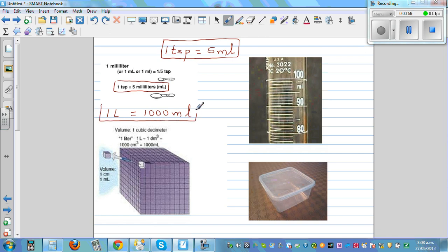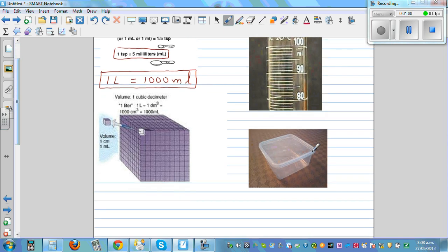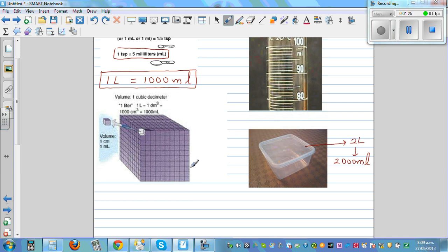Say this is an ice cream container of two liters — that means it contains two thousand milliliters. Now there's a relation between milliliters and centimeter cube. A centimeter cube is a cube made up of small cubes of one centimeter. Imagine this big cube is made up of those small one-centimeter cubes.